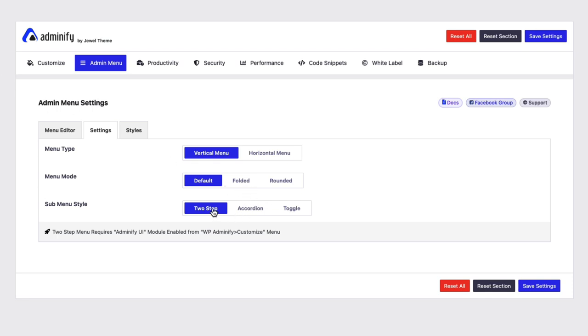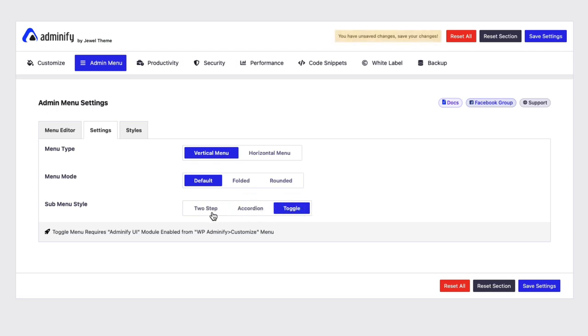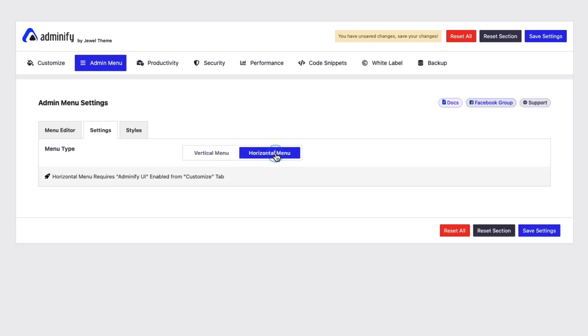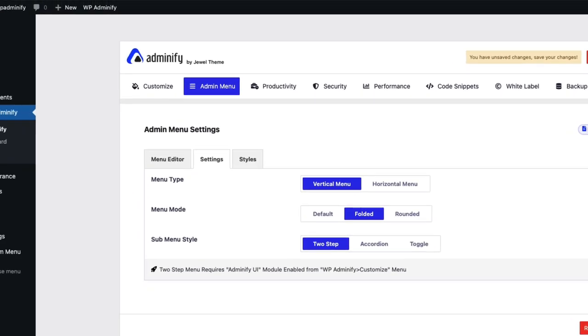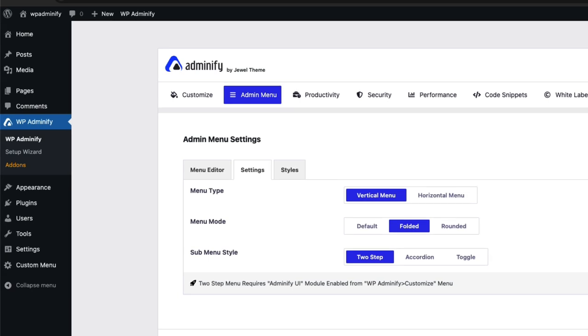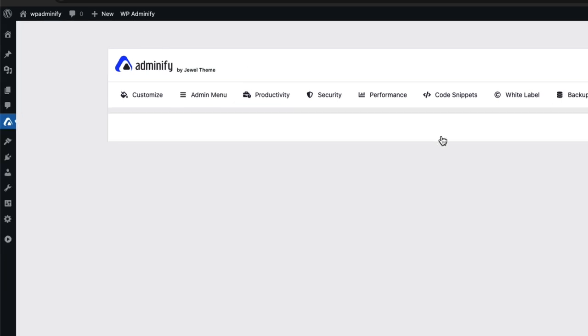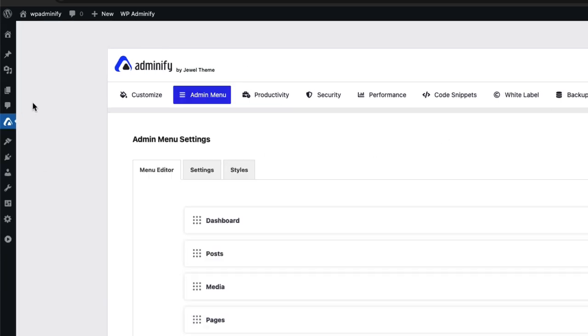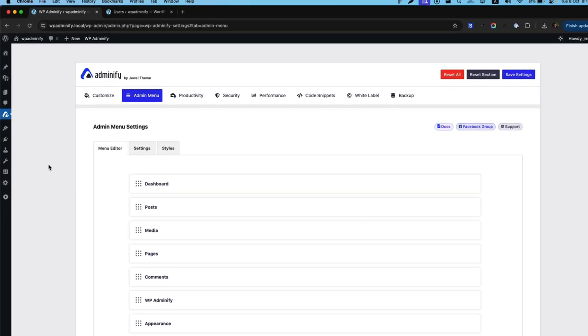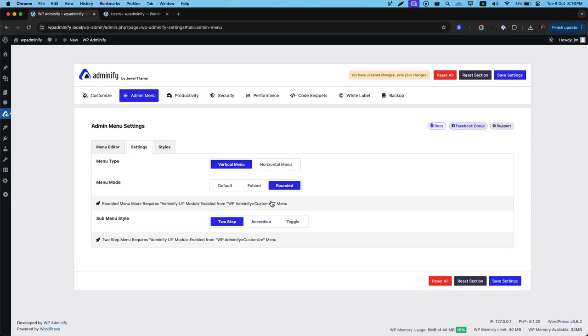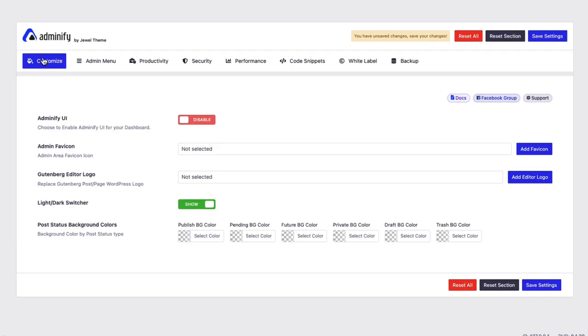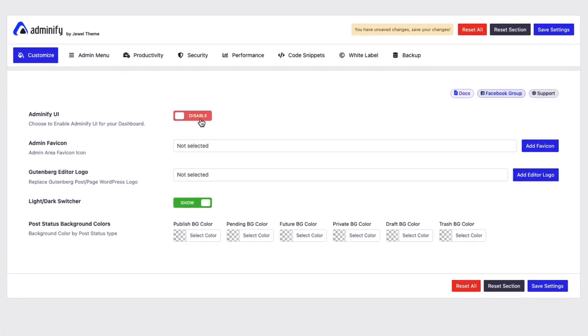If you like to use this two step accordion and toggle option. You must enable the Adminify UI. Also if you like to use horizontal menu. You have to enable the Adminify UI option. There is only menu mode you can use in default UI. If I use folded and reload. You can see it's folded. If I navigate to rounded. You can see you need to enable Adminify UI. So let's enable the Adminify UI.